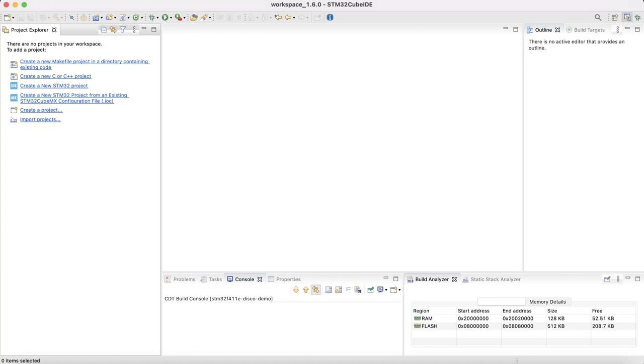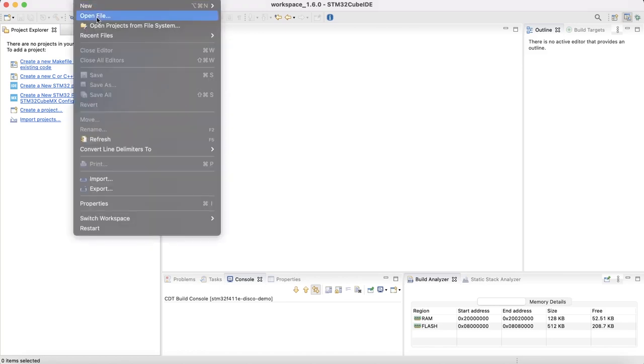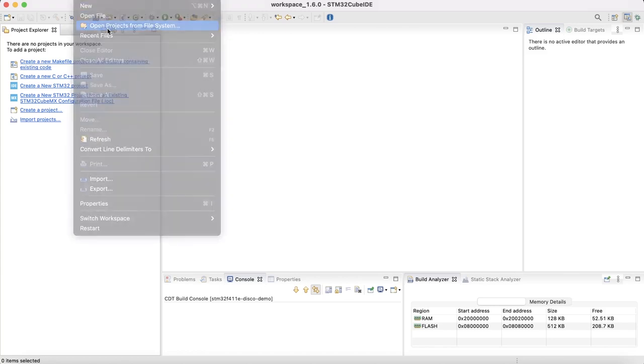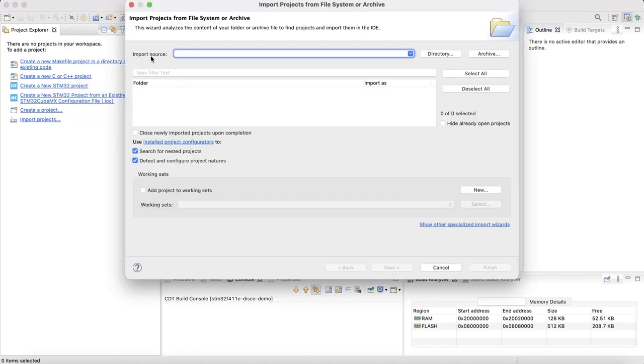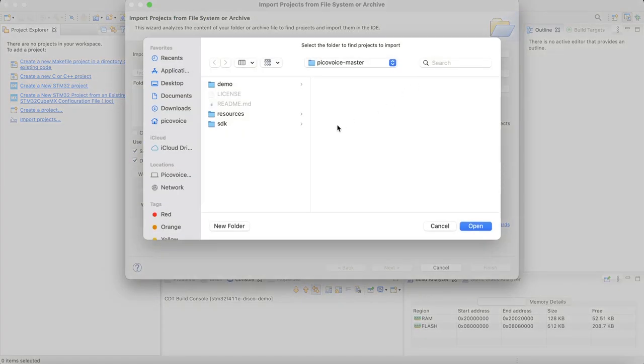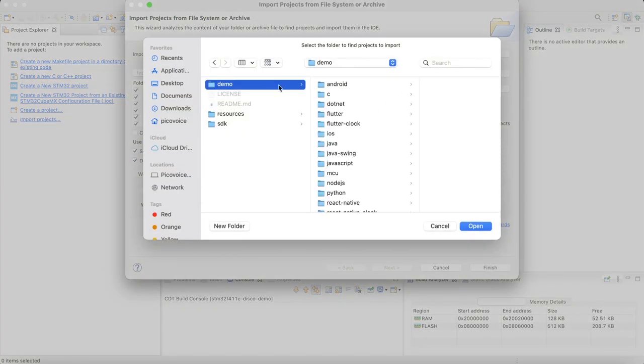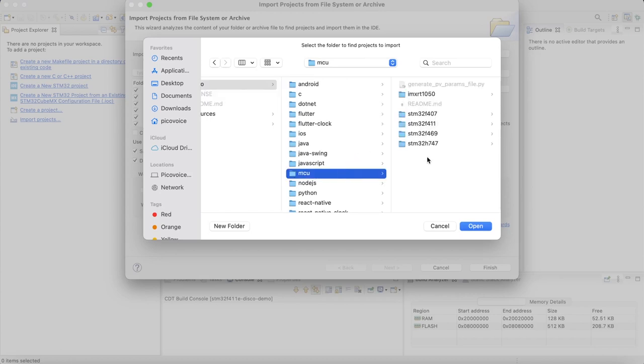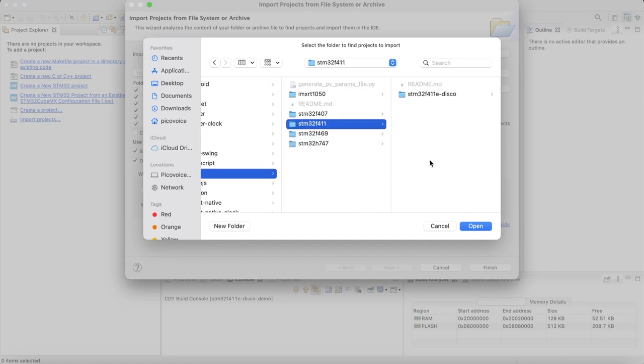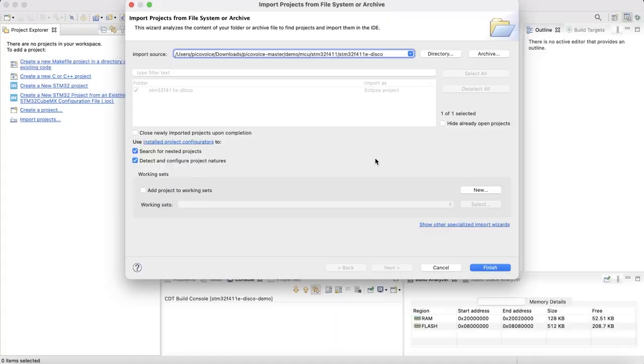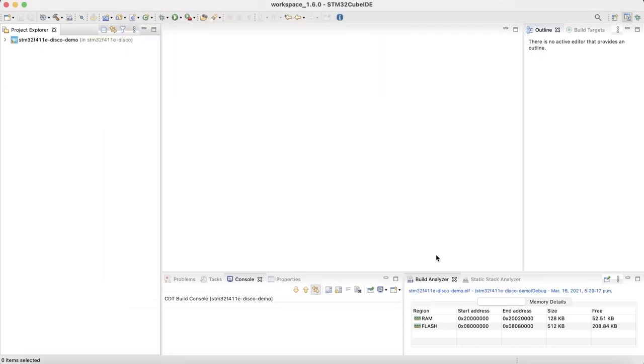From the File menu, select Open Project from File System. Click on Directory and go to PicoVoice folder. Then select Demo, MCU. Since we are working with STM32F411, I'm going to select the folder corresponding to that board. Now click Finish. As you can see, the demo project has been added here.